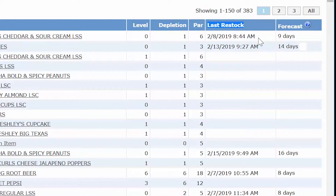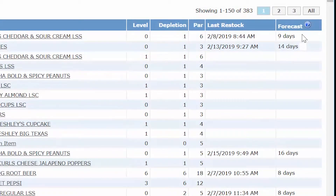The last two columns on the right give useful information about coils with low inventory. 'Last Restock' provides a timestamp for the last time each machine was restocked. The 'Forecast' column shows the estimated number of days until the machine has three coils that have reached their depletion level, based on the current sales pattern for the machine — it is not an exact science.